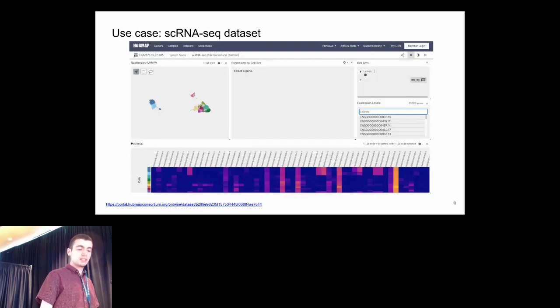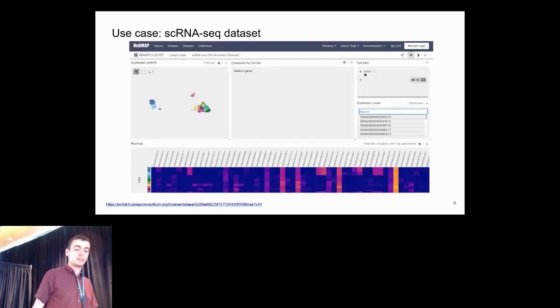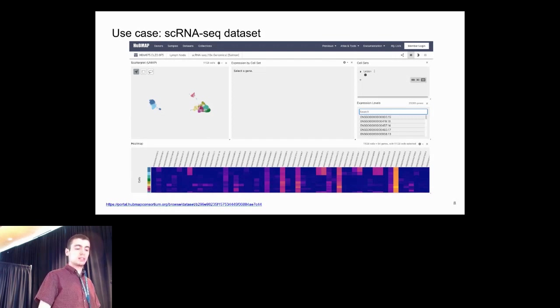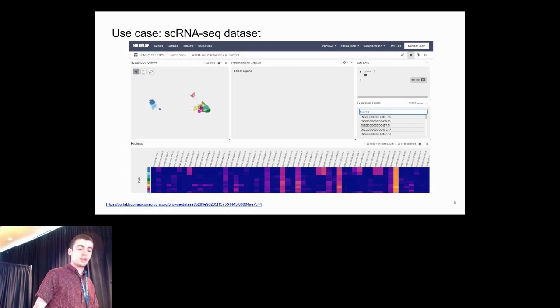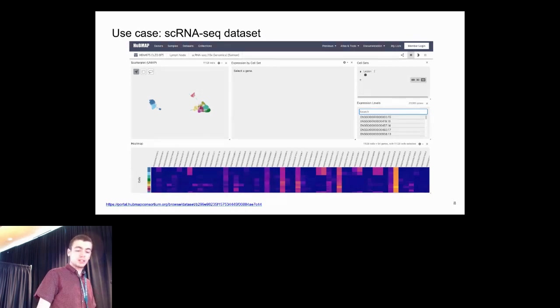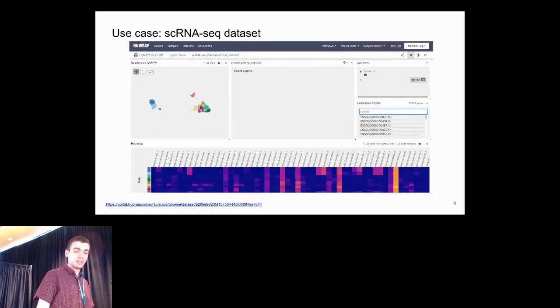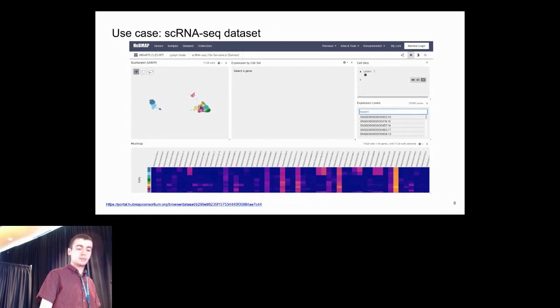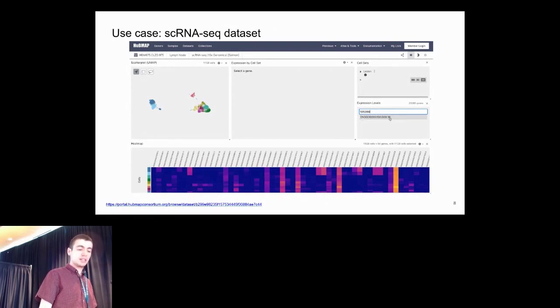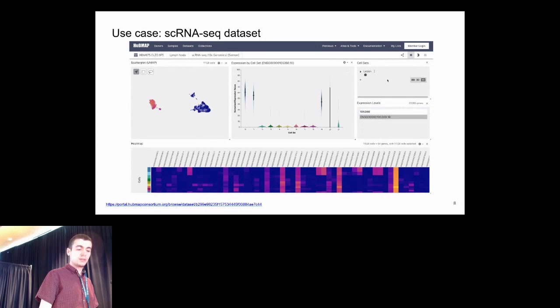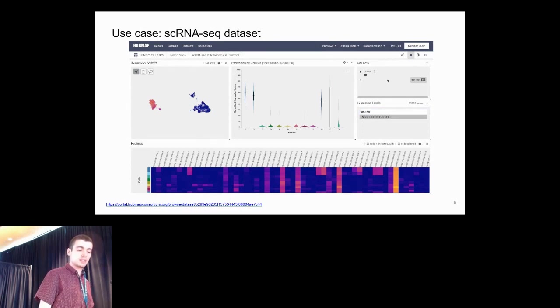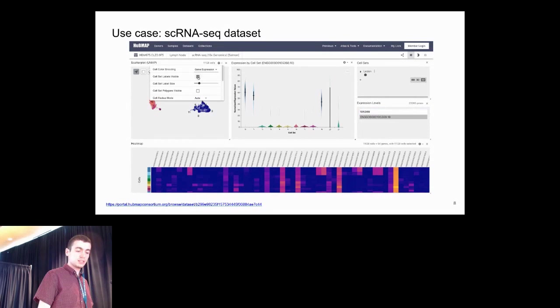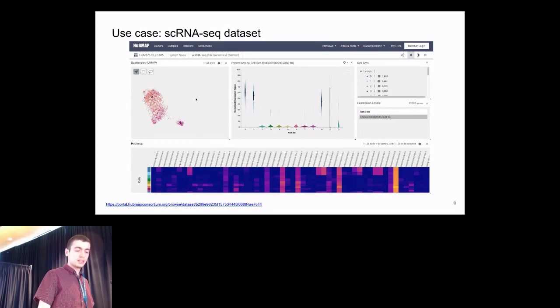For single-cell RNA-seq data, you might want to show the dimensionality reduction in the scatterplot and select a particular gene, which can then be mapped to the color on the scatterplot. So we select the gene CD79A, and we see that this gene is highly expressed in a few clusters, particularly 0 and 1 here.